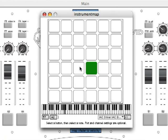I've already made a few of these note assignments, so I'll close this window and try out the synth.